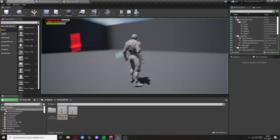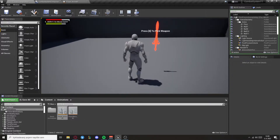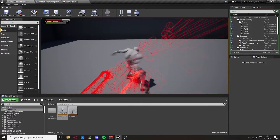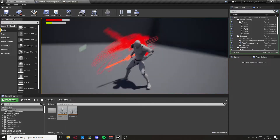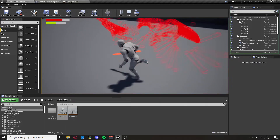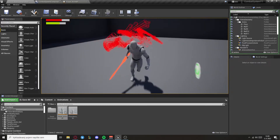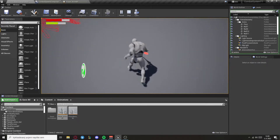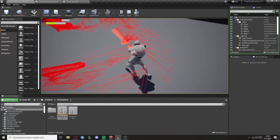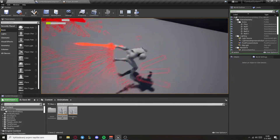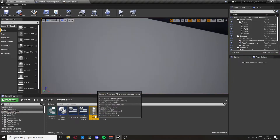Now when we play an equippable weapon you can see the line trace is working. But we don't have anything to hit, so we need to create an enemy character for this.